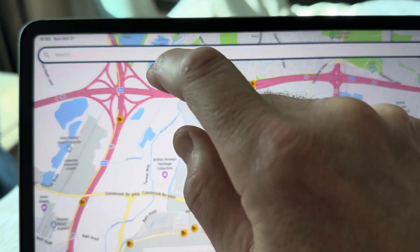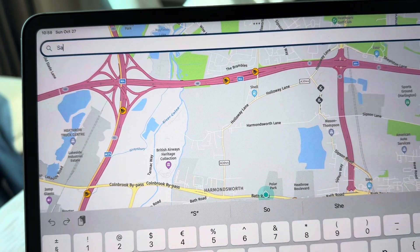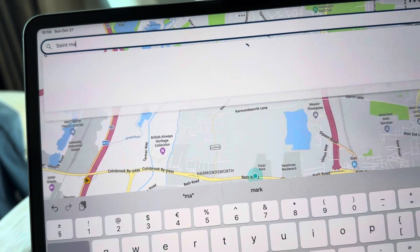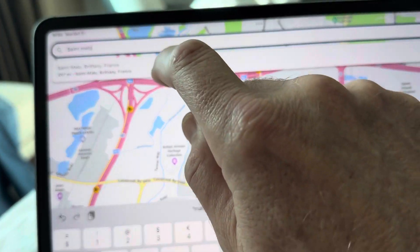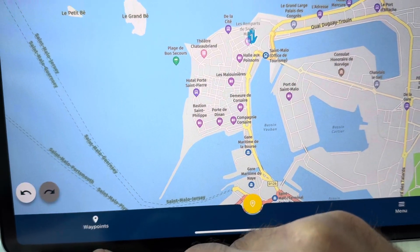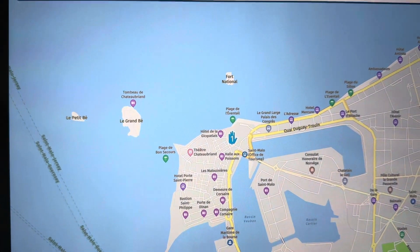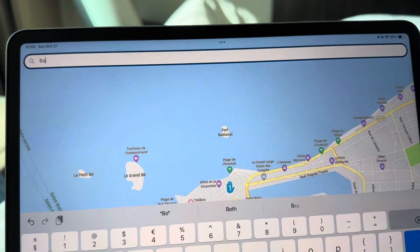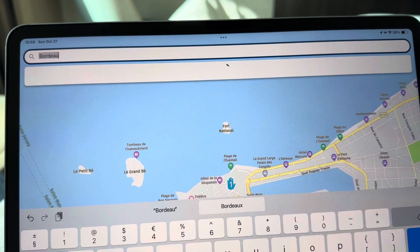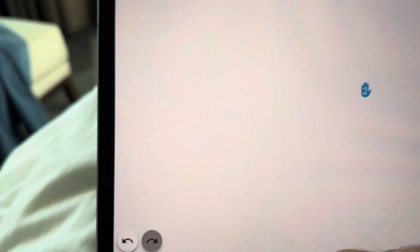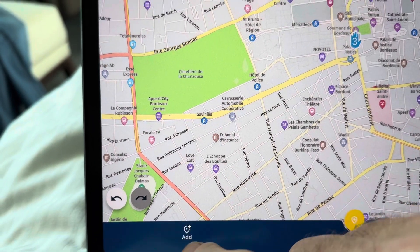Type in where you want to start from. I'll say St. Marlowe — apologies for one-handed gashness. St. Marlowe. Add. Obviously you can put in an actual address like a hotel or something. Let's go Bordeaux. Bordeaux. Click. Add.